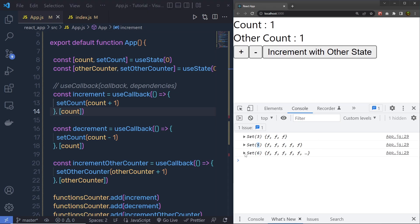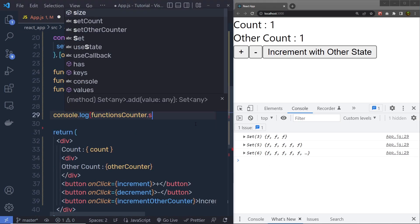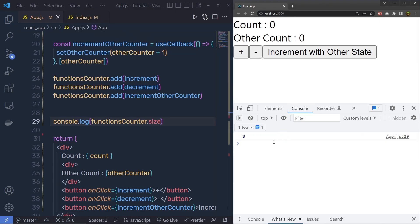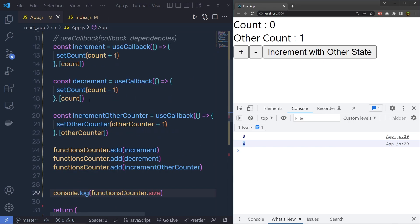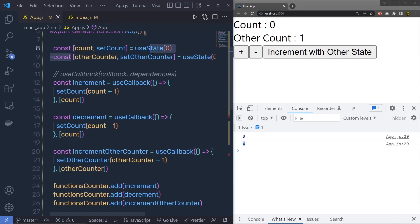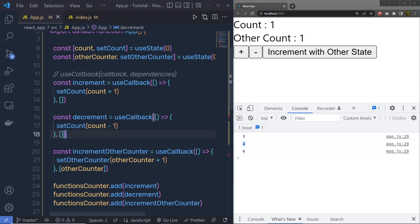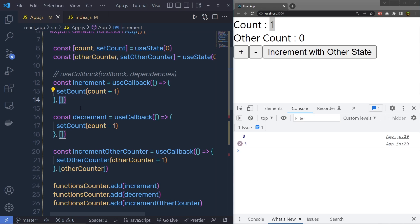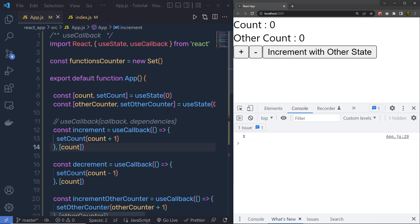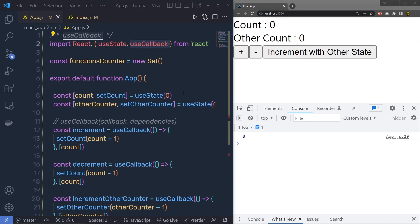When I click 'Increment with Other State', I only get 6 — just one new function is created in the Set. Using dot.size on the Set, we can see it starts at 3 functions, and clicking 'Increment with Other State' gives 4, creating only one function rather than three. If you remove the dependencies from the callback and click plus, the count won't change — because with empty dependencies, the function isn't recreated. This is how useCallback improves application performance. I hope you understand how to work with the useCallback hook in React.